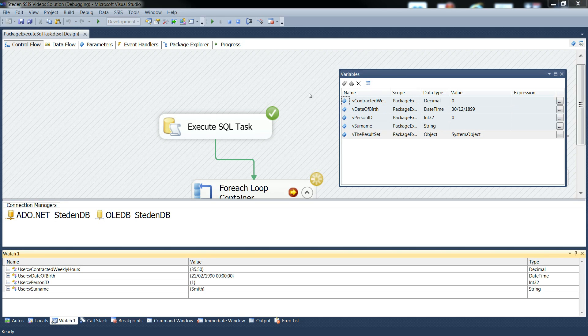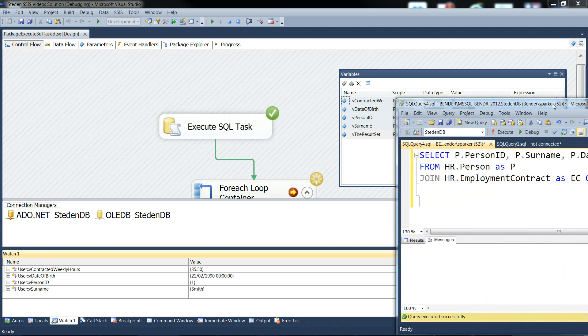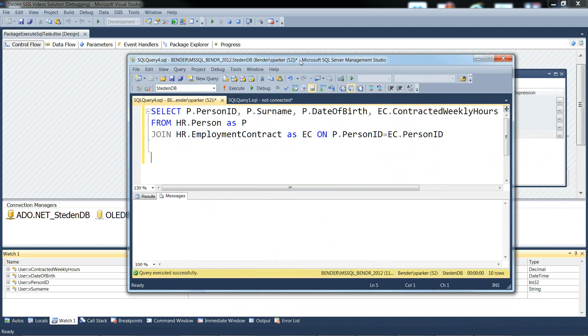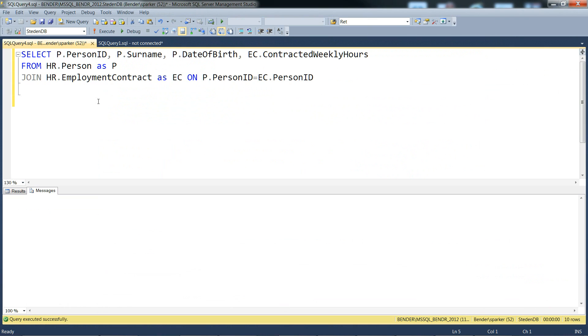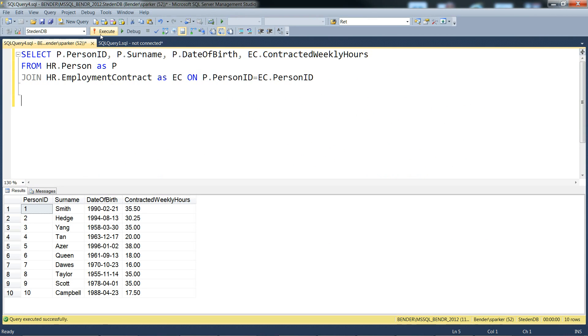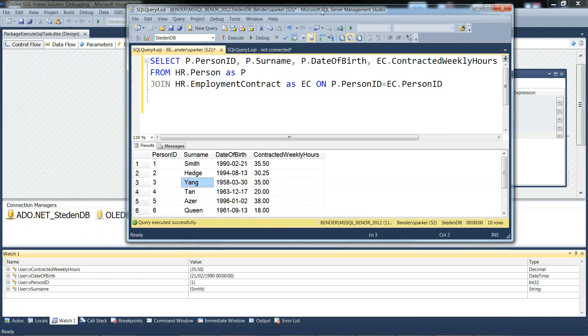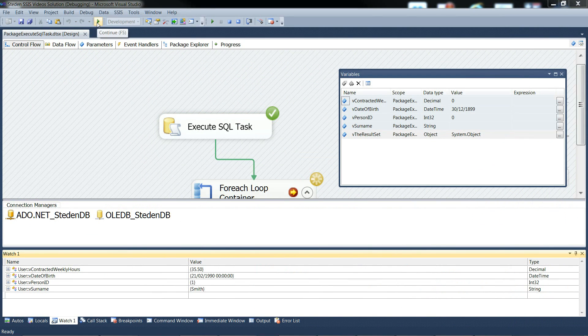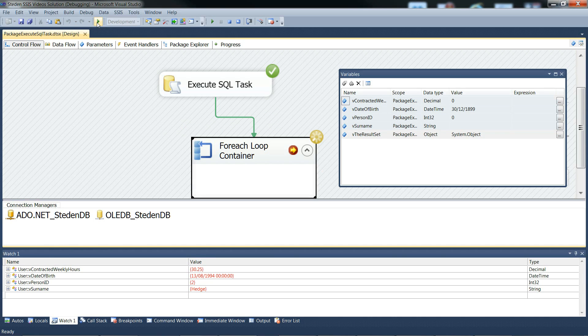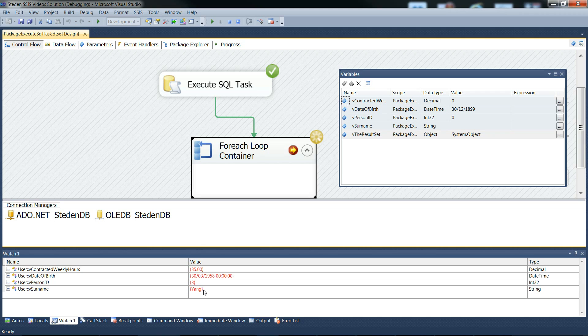We can just remind ourselves what we're expecting to see if I bring the Management Studio back, and run the select, we should see Smith, then Hedge, then Yann, as the first three rows. We'll just move this out of the way again. And if we go on to the next iteration, sure enough there's Hedge, and it goes red to show that the value's changed, and then we should get Yann. So there we go, it's going through the rows, dealing with them one at a time, and loading up the variables with the column values. So that looks good.